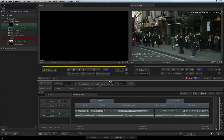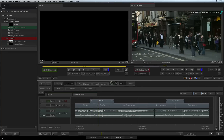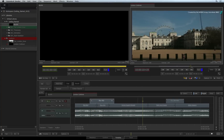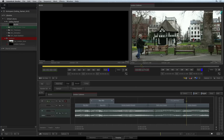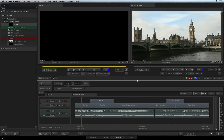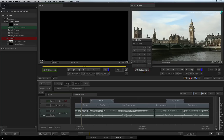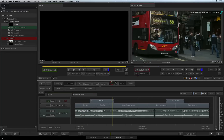Clicking in the scrub bar below the source or sequence viewer will do the same thing. To navigate to a specific timecode, click on the timecode indicator and type in the timecode. After pressing enter, the positioner will jump to that specific timecode in the sequence.